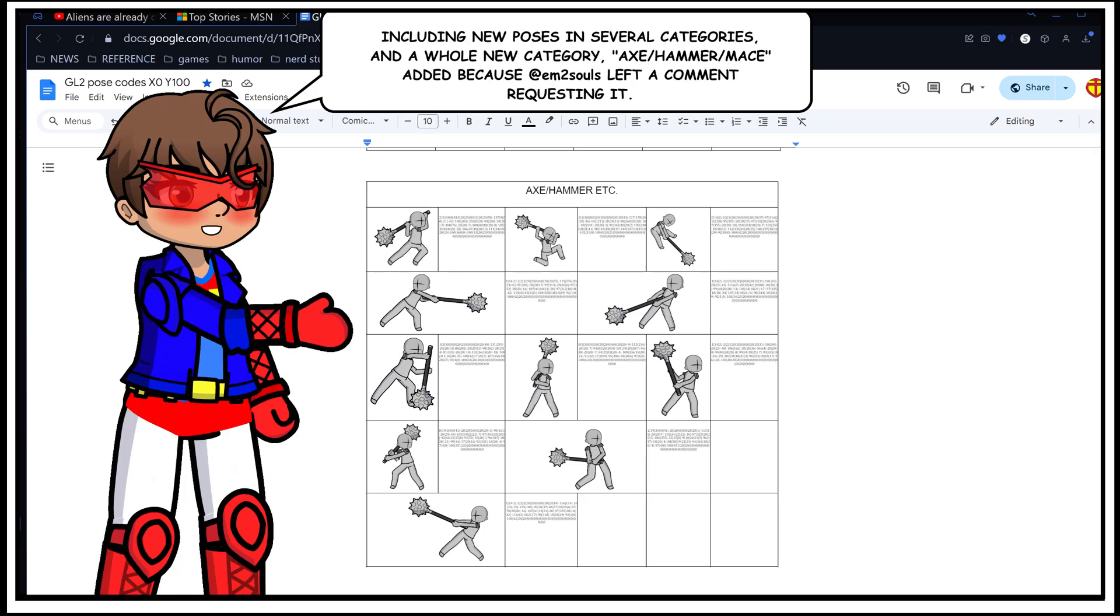including new poses in several categories and a whole new category, Axe, Hammer, and Mace, added because M two souls left a comment requesting it.